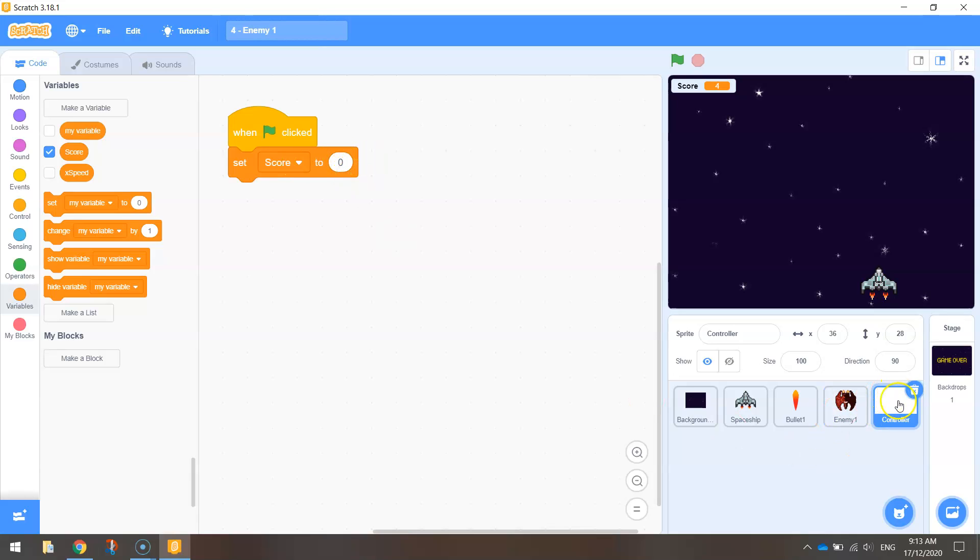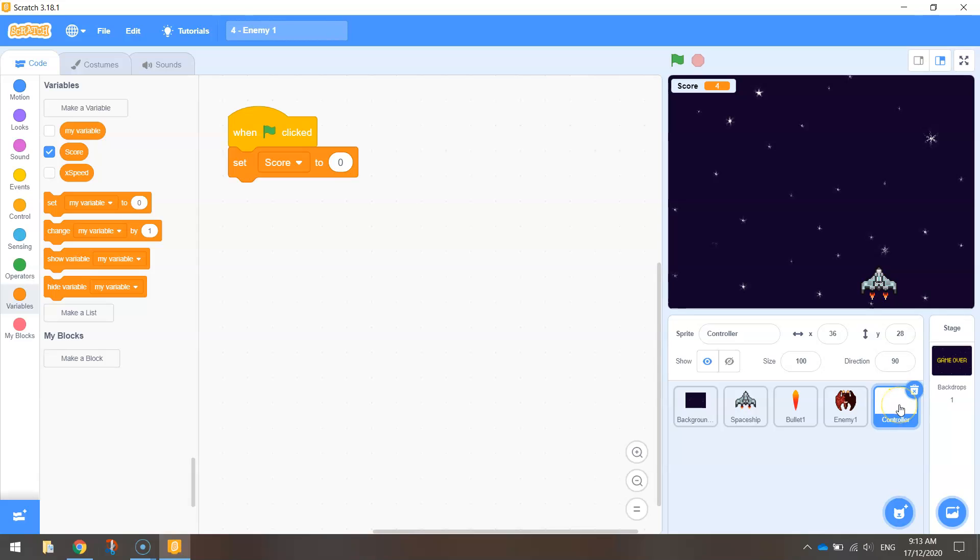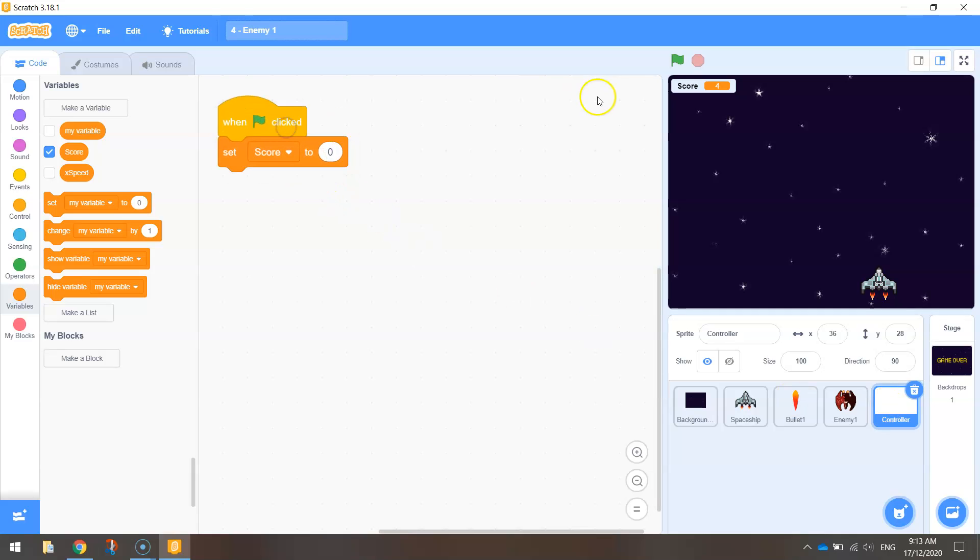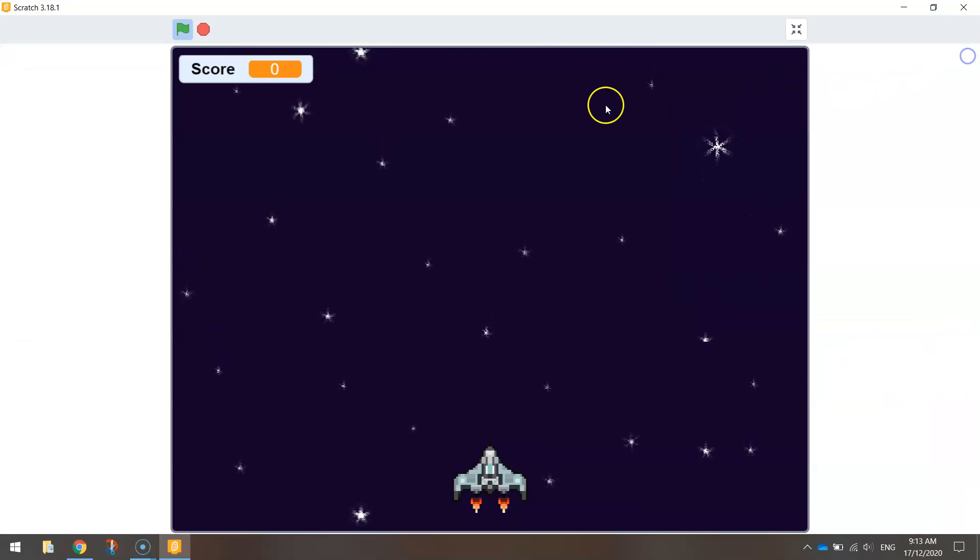Now just quickly explain this controller sprite here. This is just running in the background. There's no actual sprite in our game that is controller. Remember, it's just invisible anyway. There's no actual picture on it. It's just running behind the scenes. So this is one of the things that I'd like to have running behind the scenes, so every time our game starts, the score resets to zero.